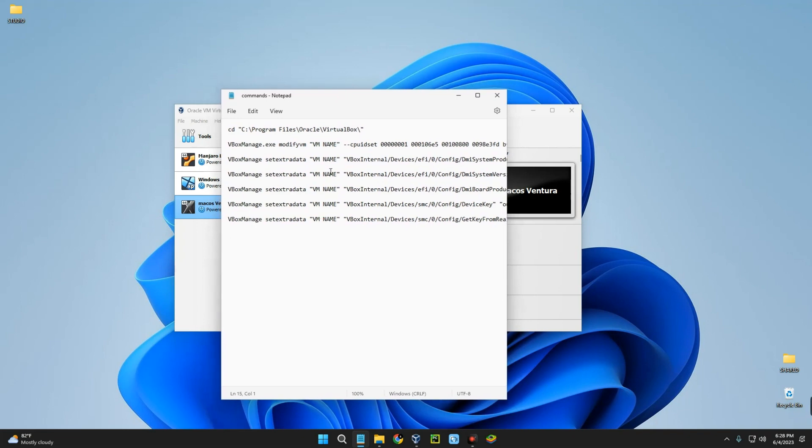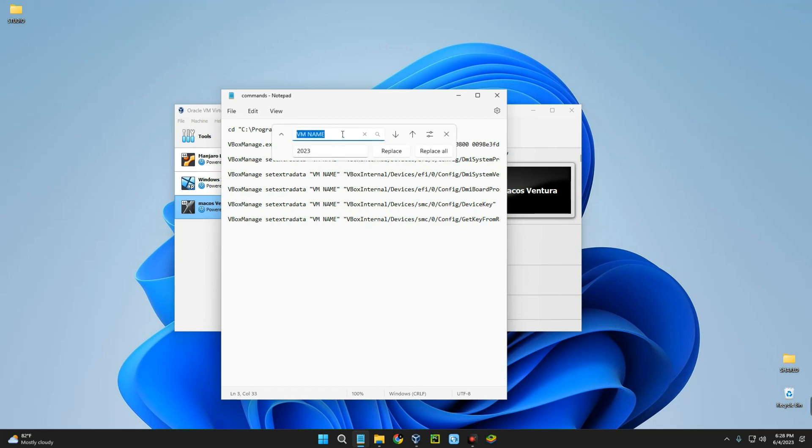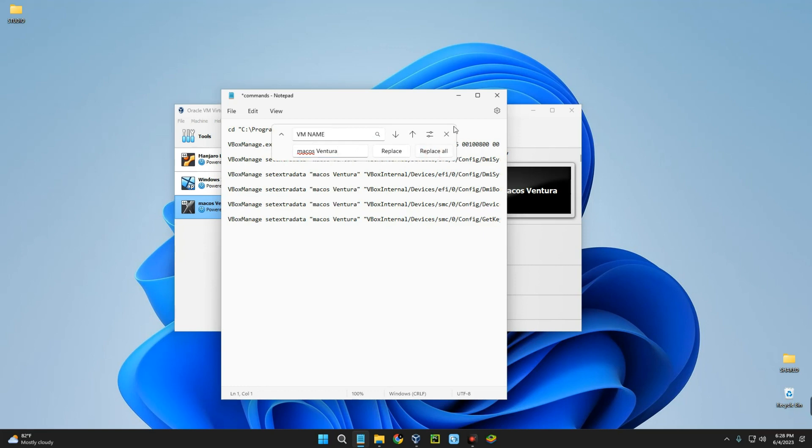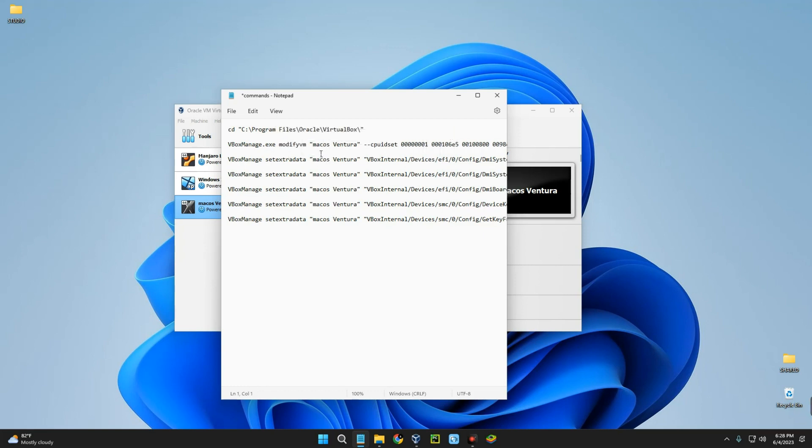Once you get these commands, select the VM name, press Ctrl+H, and replace VM name with your machine name. You can just manually do it or replace all. You can see this is now macOS Ventura.